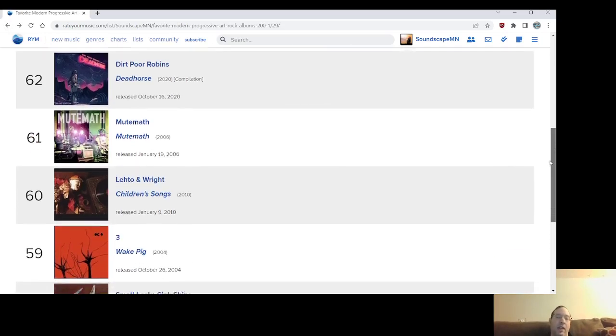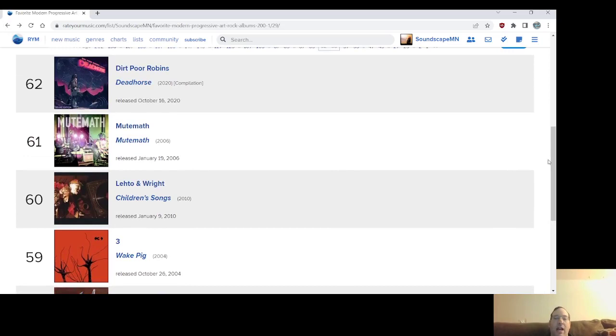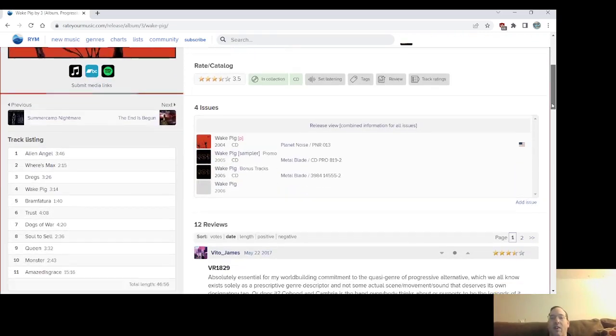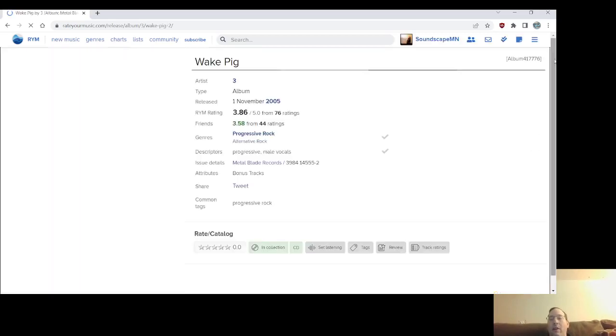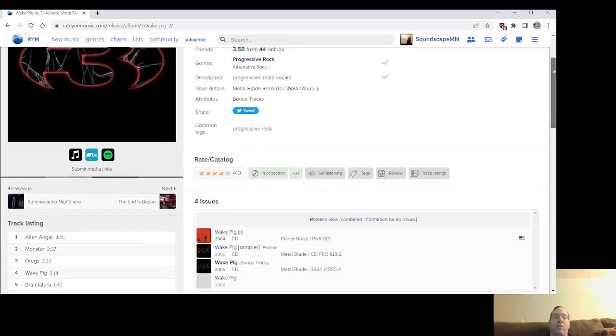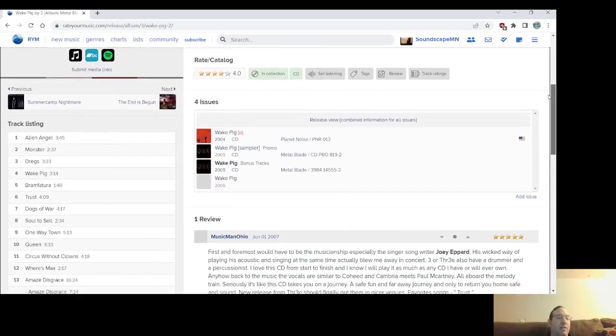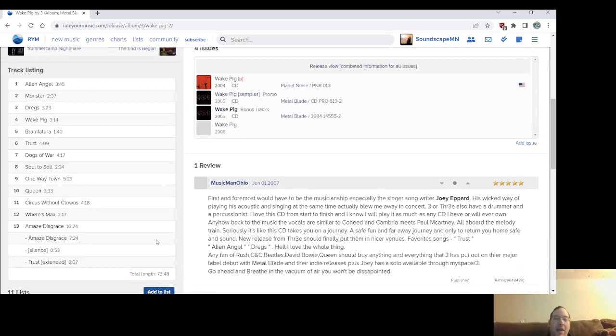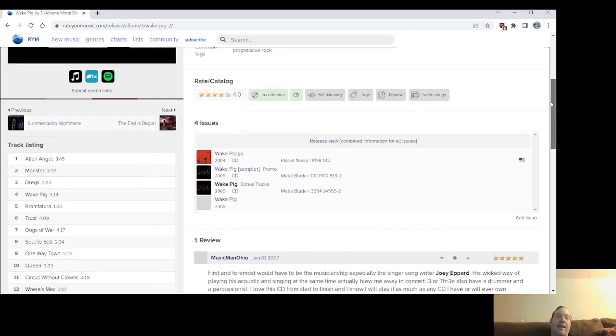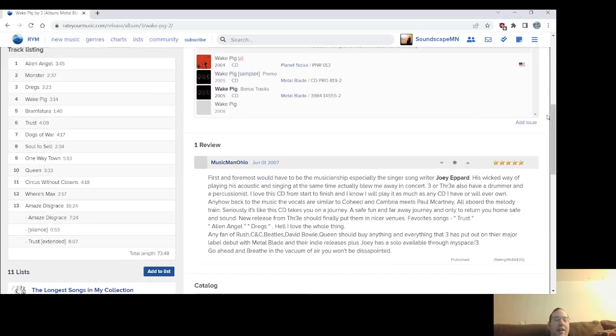Number 59, Wake Pig from Three. And to be fair, there's two versions from 2004 that there's the original release and there's 2005, which reordered the track list. And I actually probably would go, my go-to would be the remastered reordered track list version. It has Amaze Disgrace, which is kind of Three's maybe trademark track, epic.